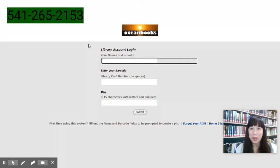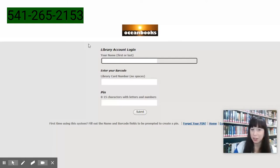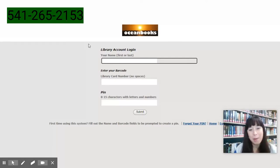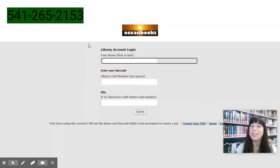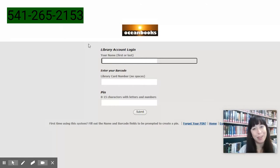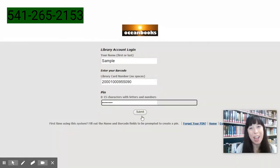So now it's going to ask us for our name — first or last — our library card number, and our PIN. And if you don't have a PIN or a library card number, this would be a great time to get in touch with the Newport Library. So now we're going to submit.